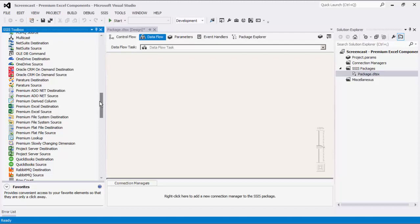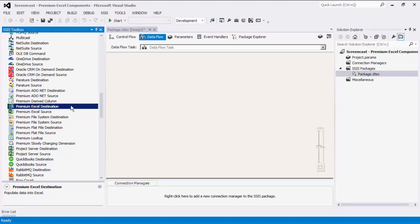Premium Excel Connection Manager, Premium Excel Source, and Premium Excel Destination.